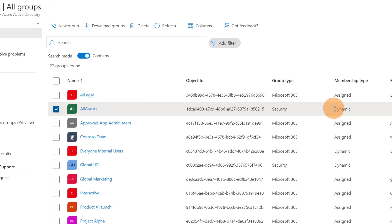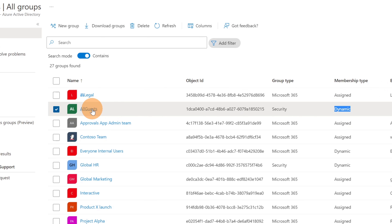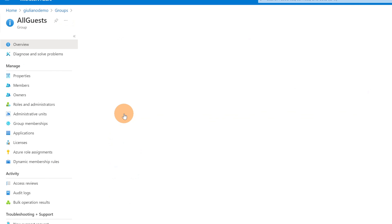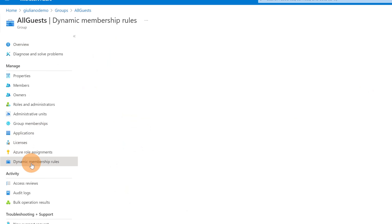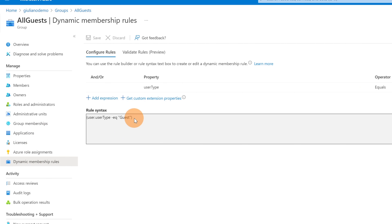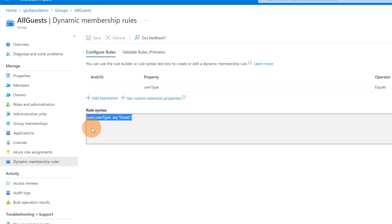Here I have the list of all my groups in Azure Active Directory. I can see one where the membership type is 'Dynamic' — I created this one to collect all guests in my tenant. Let me open it and click on 'Dynamic membership rules'. The rule syntax is: user.userType equal 'Guest', so every guest user is automatically added to this group.